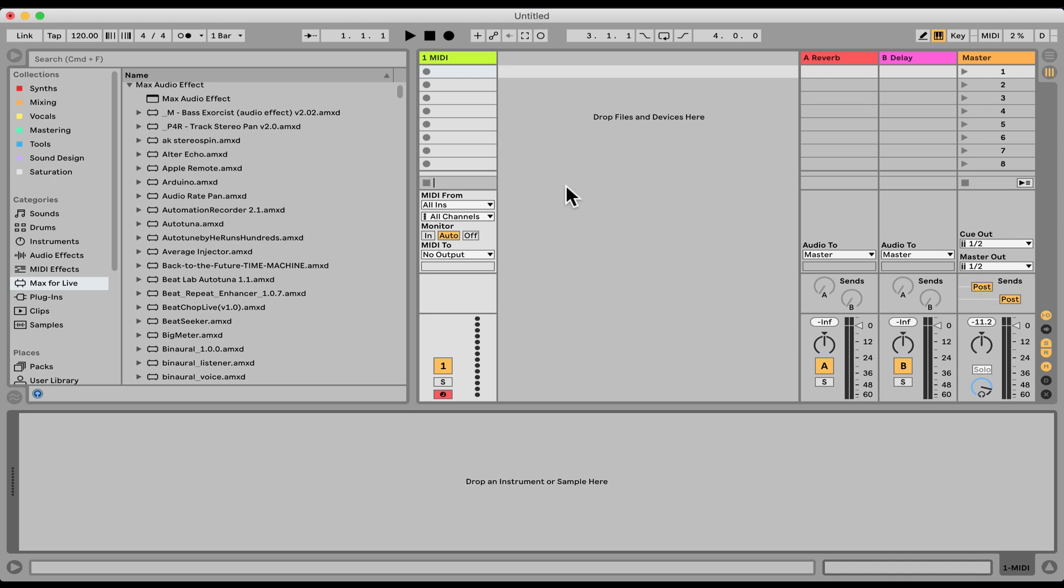Okay, let's check out the multi-map. So before that, I have just an empty project here with one MIDI track.